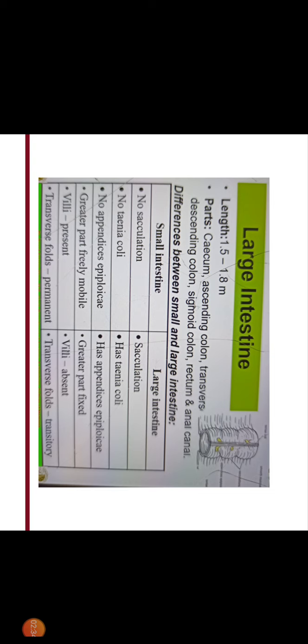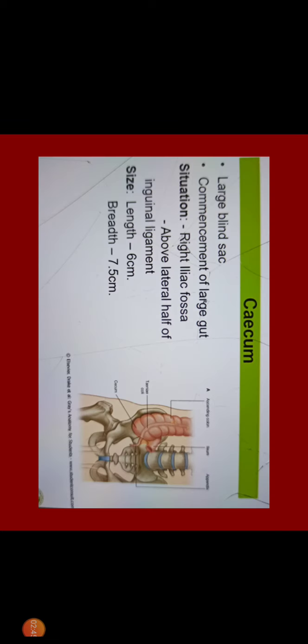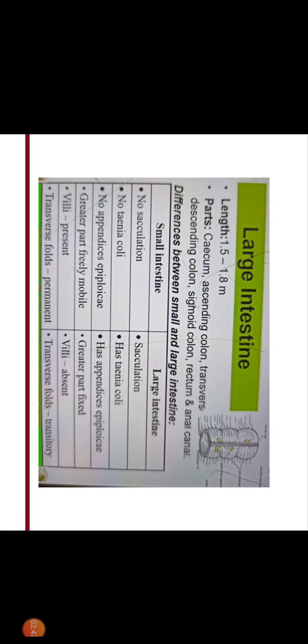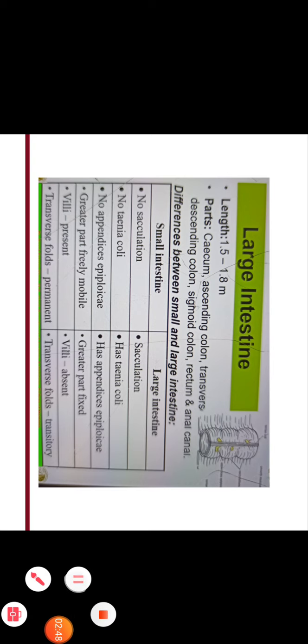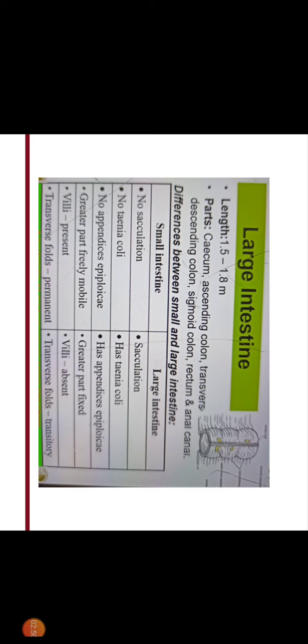Small intestine has no appendices epiploicae but large intestine has appendices epiploicae which are fat cells present in the serosal layer of large intestine.